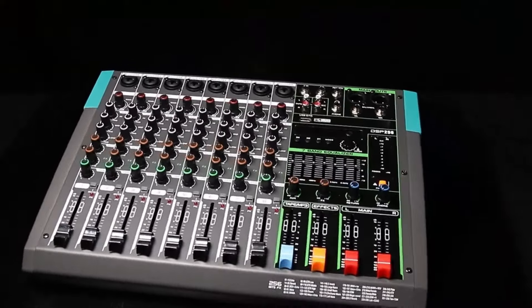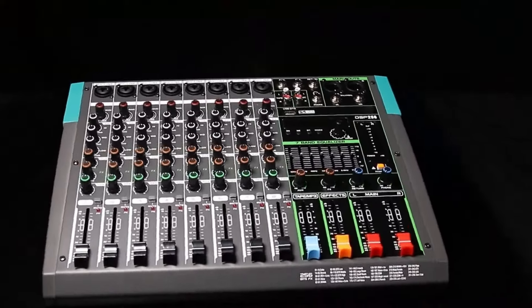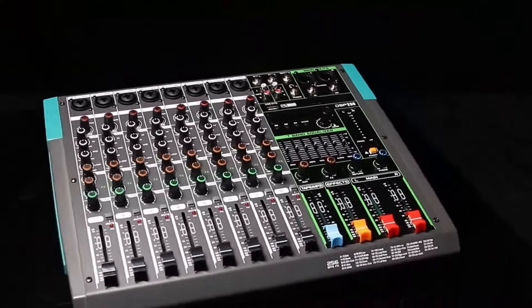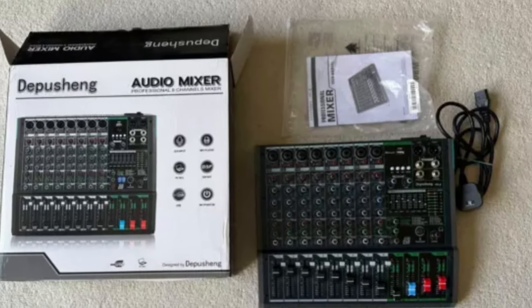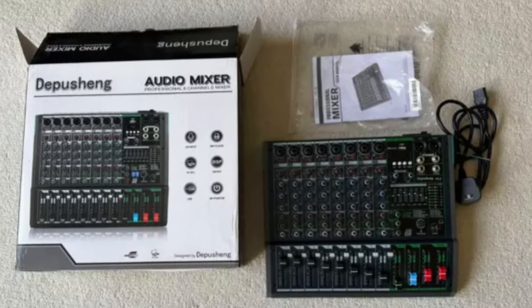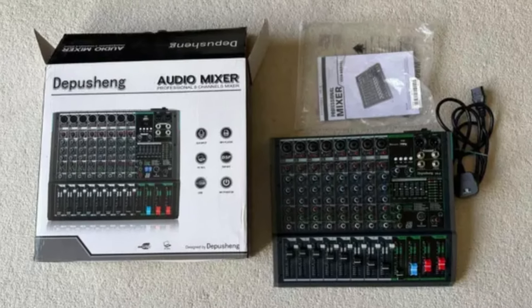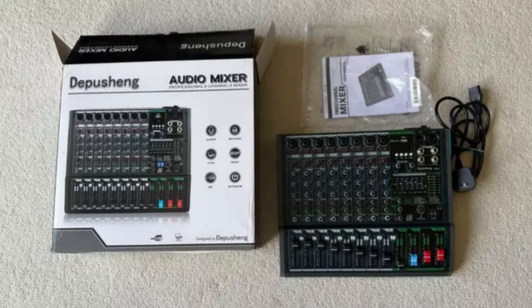This is particularly useful for live sound engineers or those working in dynamic recording environments. The PA-8 also integrates seamlessly with most DAWs, digital audio workstations, offering USB connectivity for simple plug-and-play use.